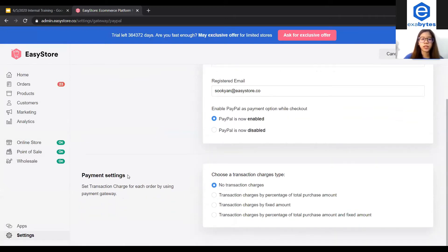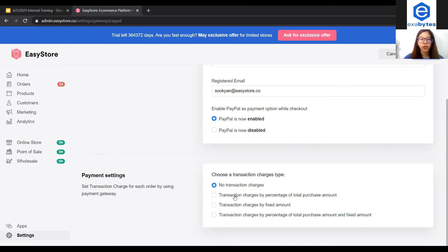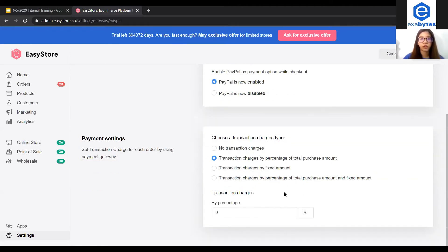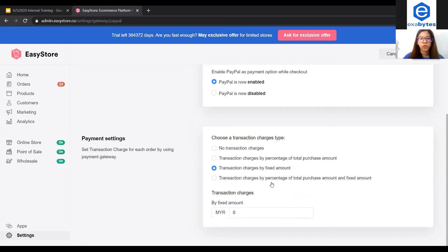Under here, payment settings, we all know that every payment gateway charges you a transaction fee. In our system, we actually have this option for you to impose a transaction charge to your customer. There are three types you can set. First one is by the percentage of total purchase amount. The second one will be the fixed amount, and the third one will be the mixture of both percentage of total purchase amount and the fixed amount. So let's say I will just click fixed amount and I put three bucks here.